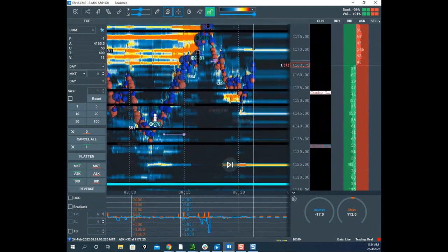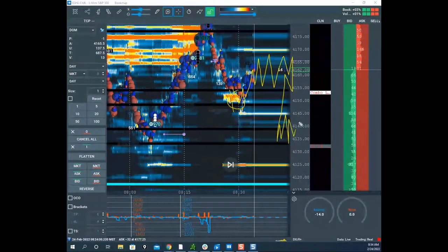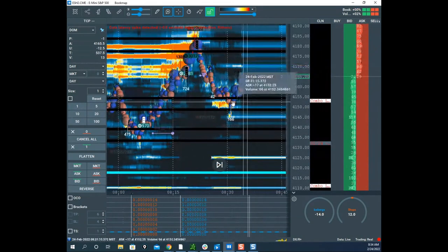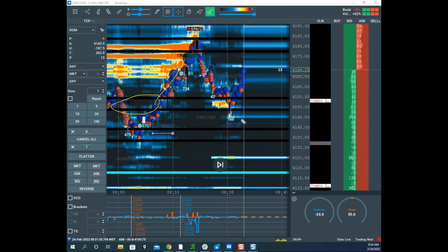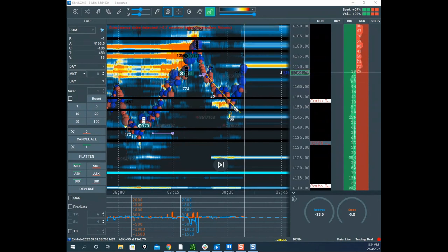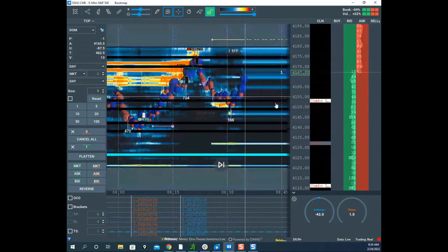Scott explains the logic behind retest failures: when he was a big trader and got stopped out, he would pray for the market to come back to his area so he could exit — and that's what drives the retest failure move. He wasn't willing to cover for small profit on this trade; he's playing for at least 4130 on ES. He checks his NQ order and realizes he may not have been filled.